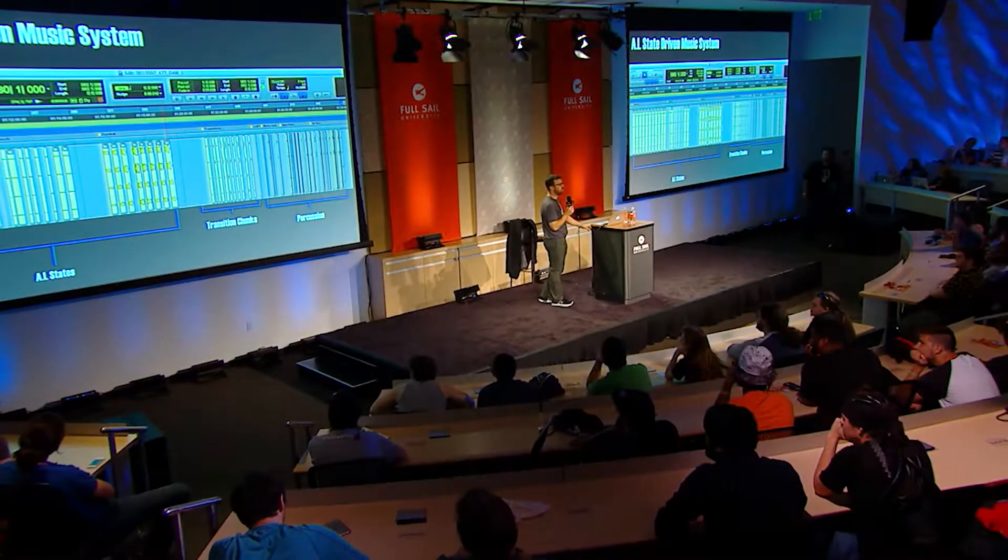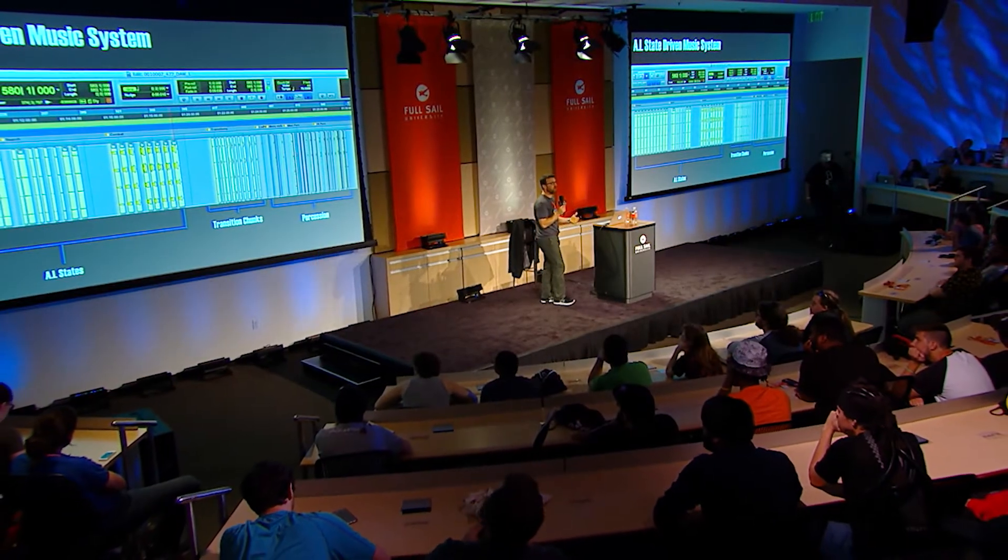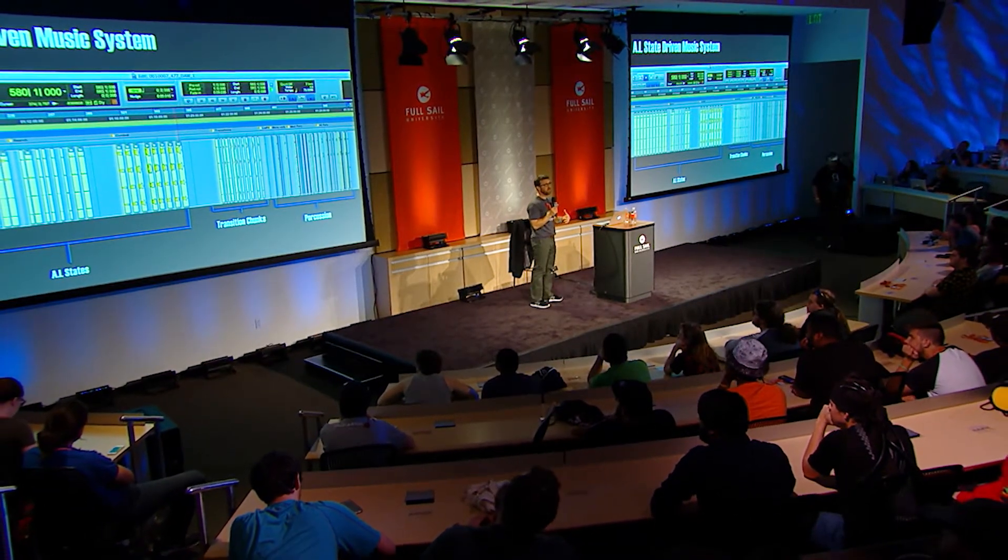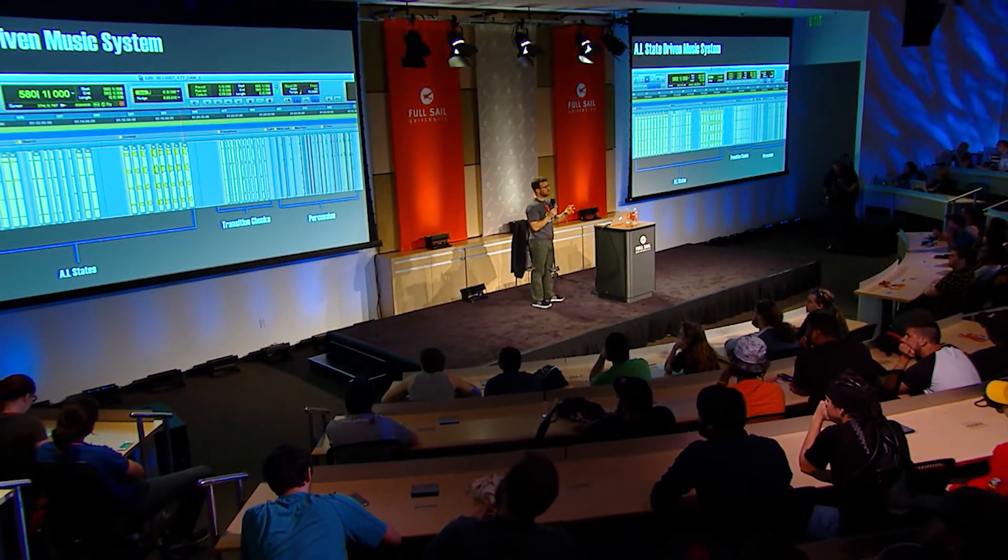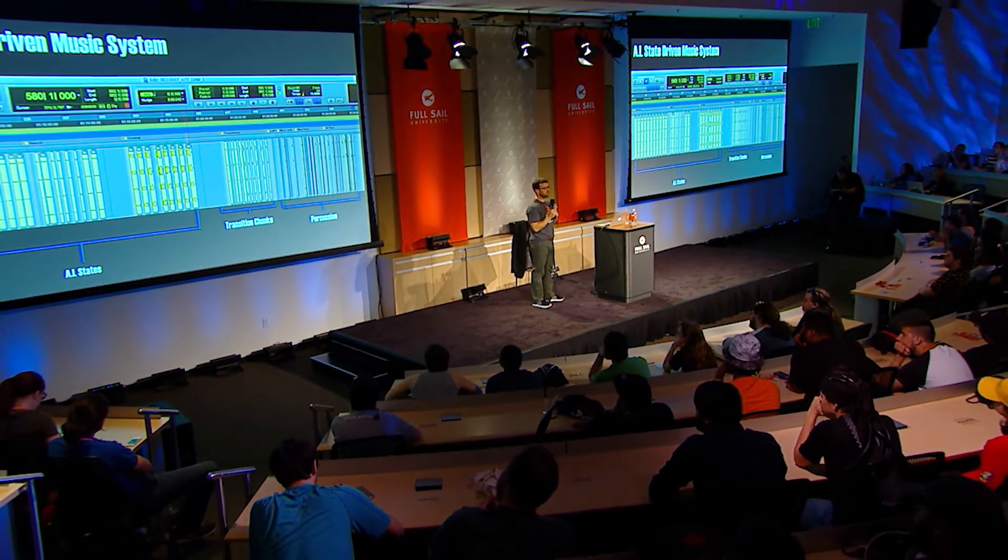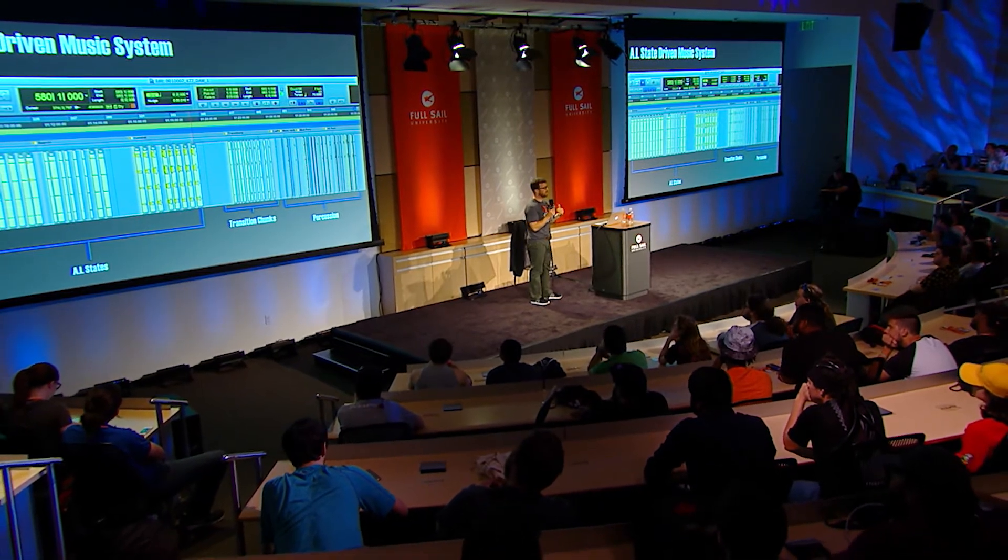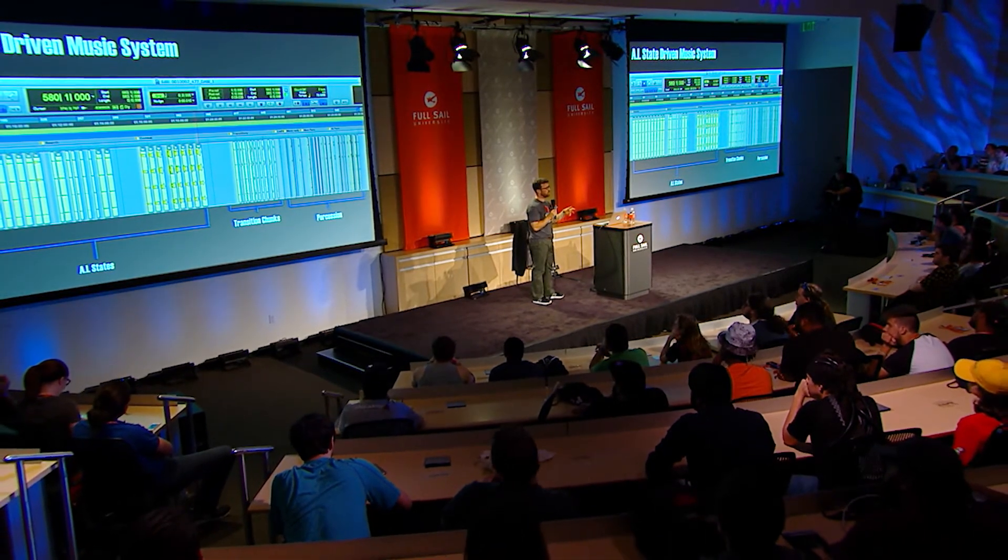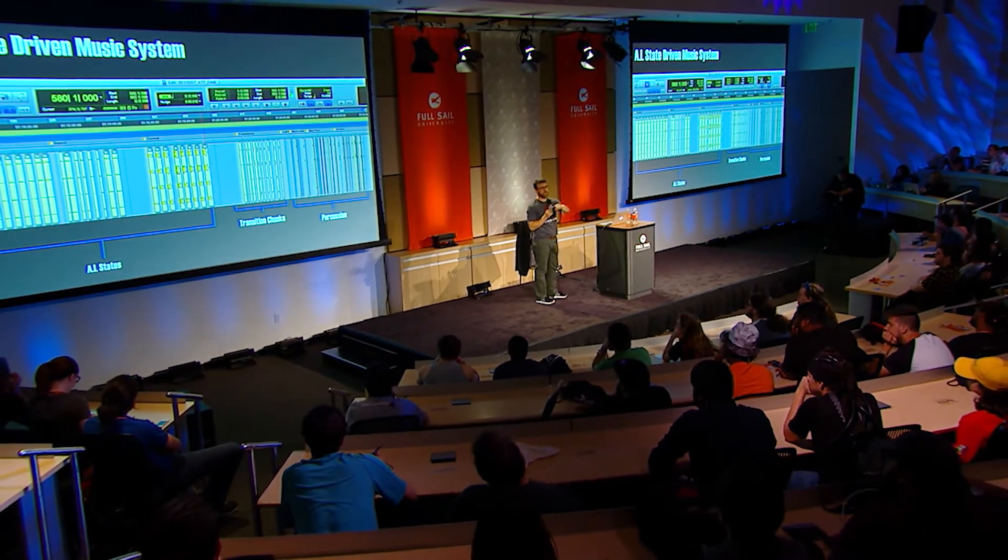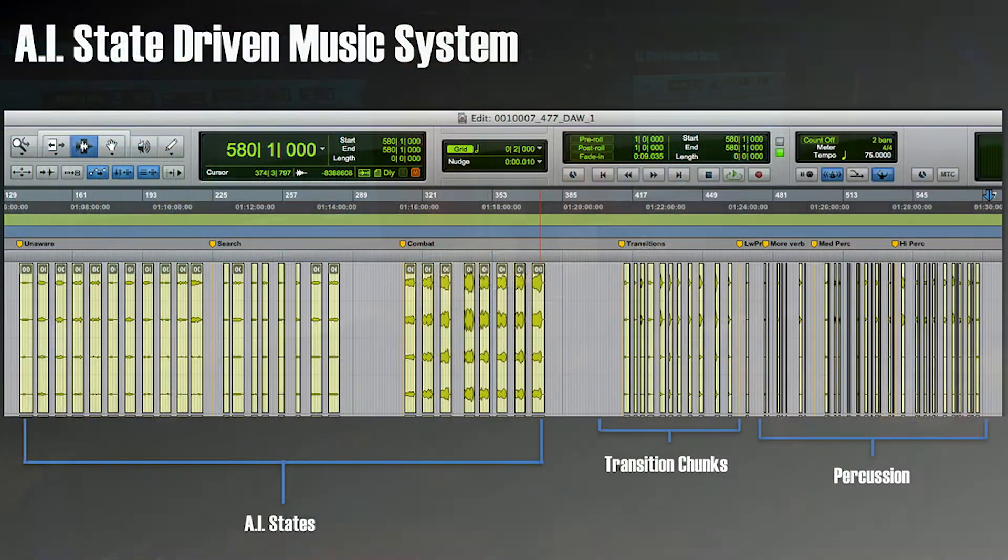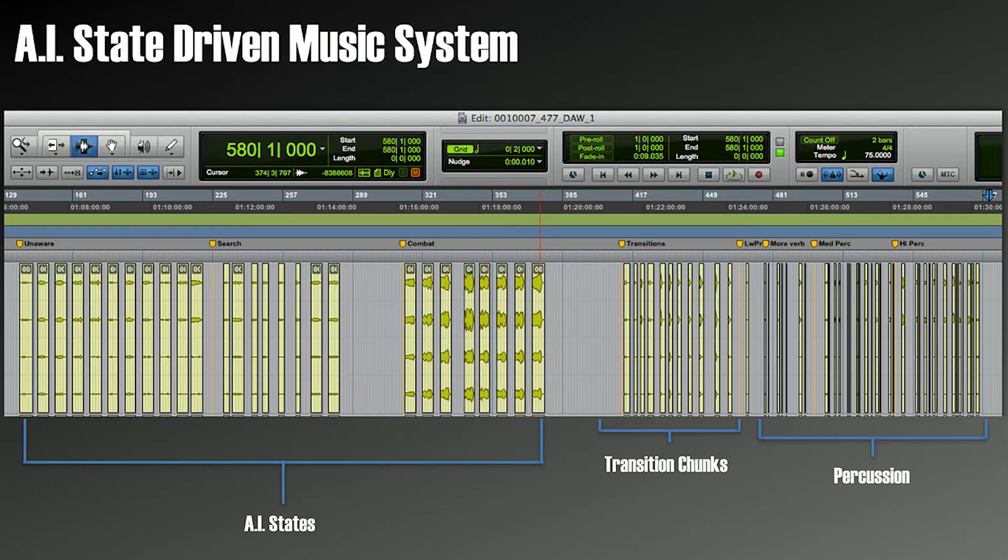So we decided to take all the percussion and attach it to what I just described. So basically, we're taking a big risk, because something we try to avoid, which is you as a player making things happen in the music in a very direct way, by taking cover, or leaving cover, or looking down the sights of your gun.